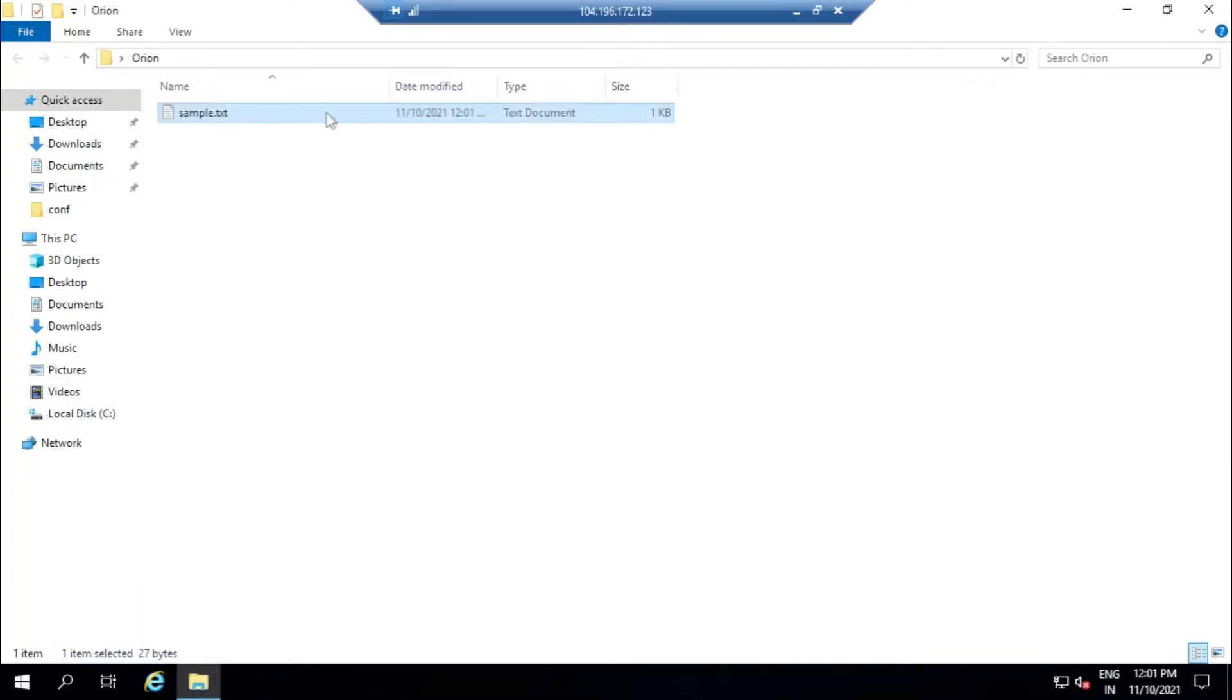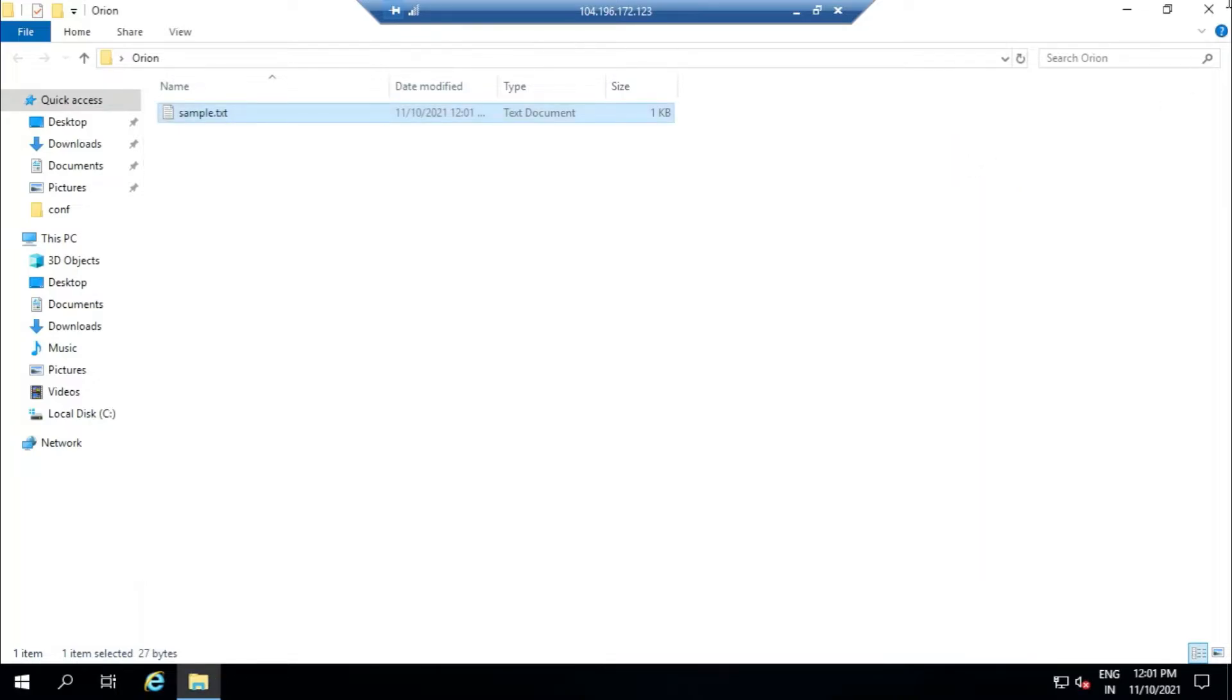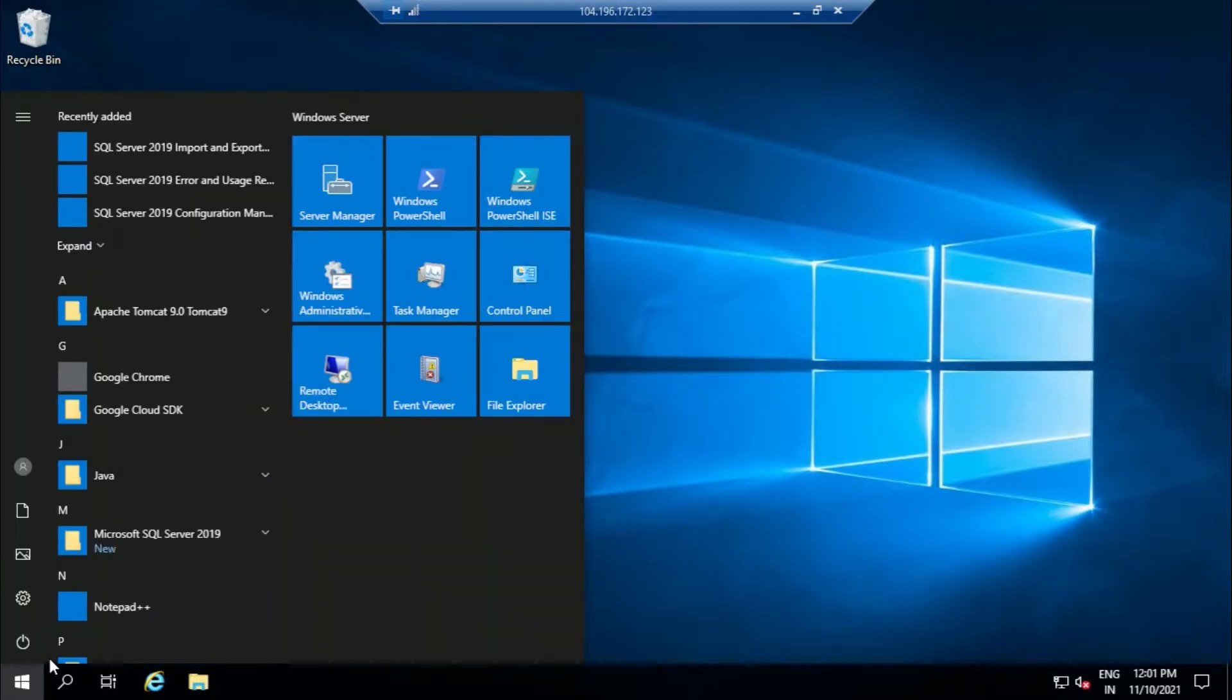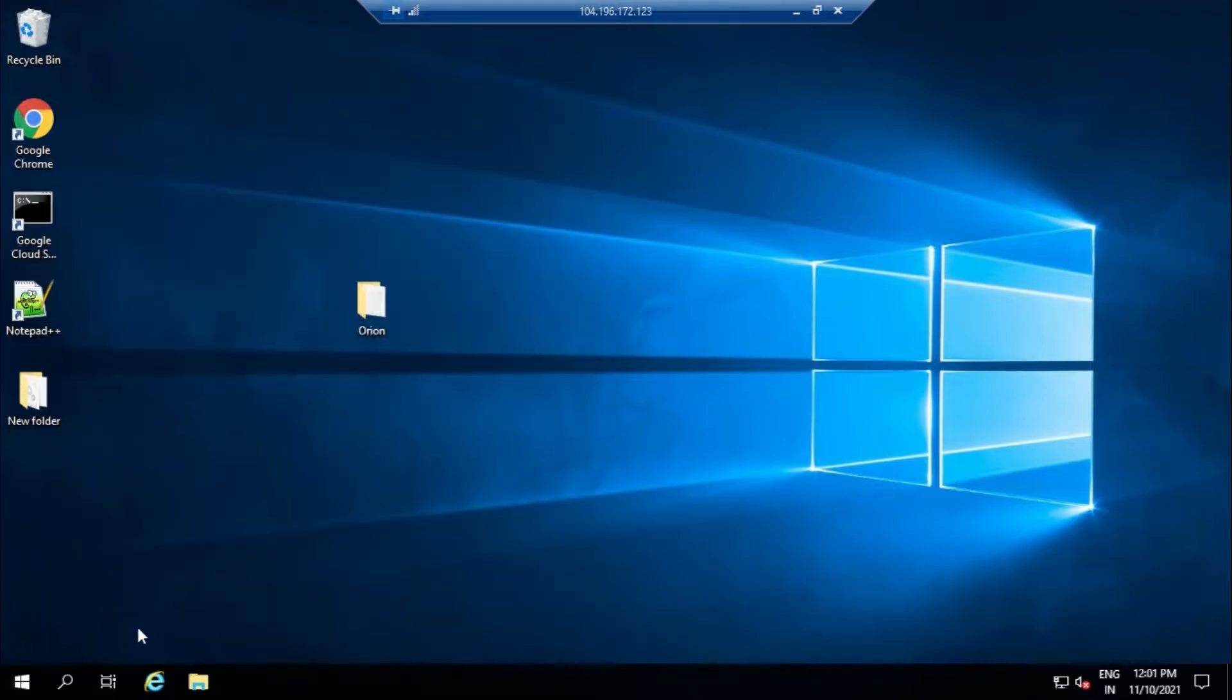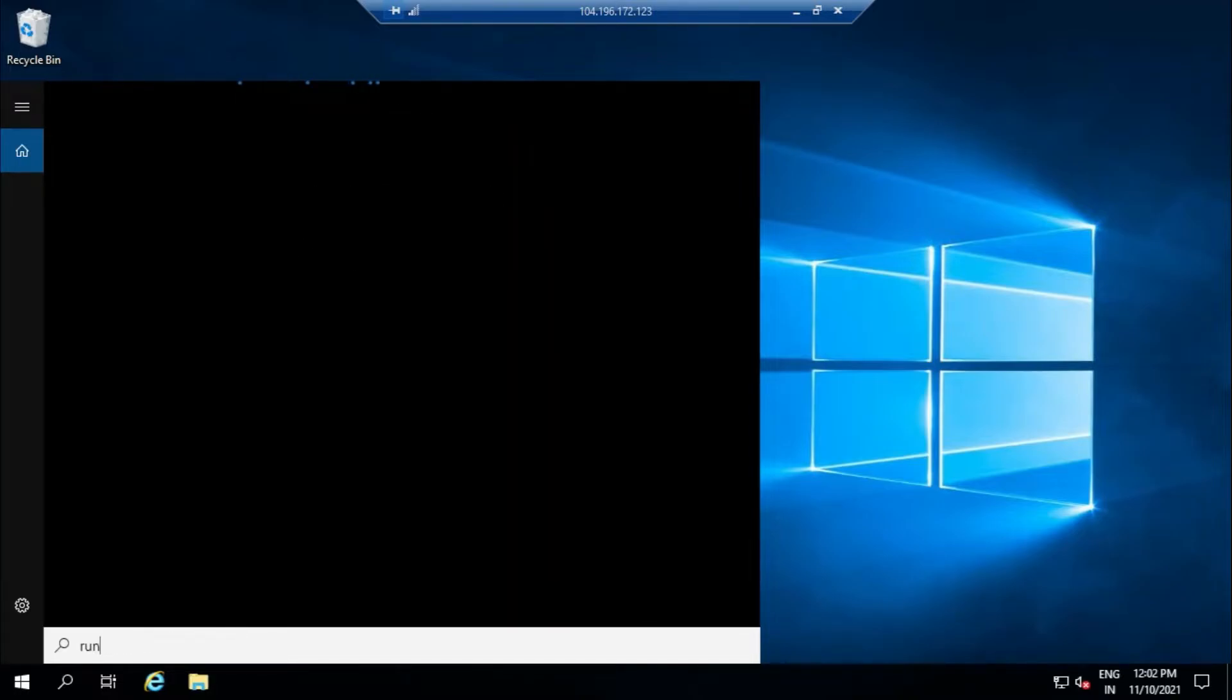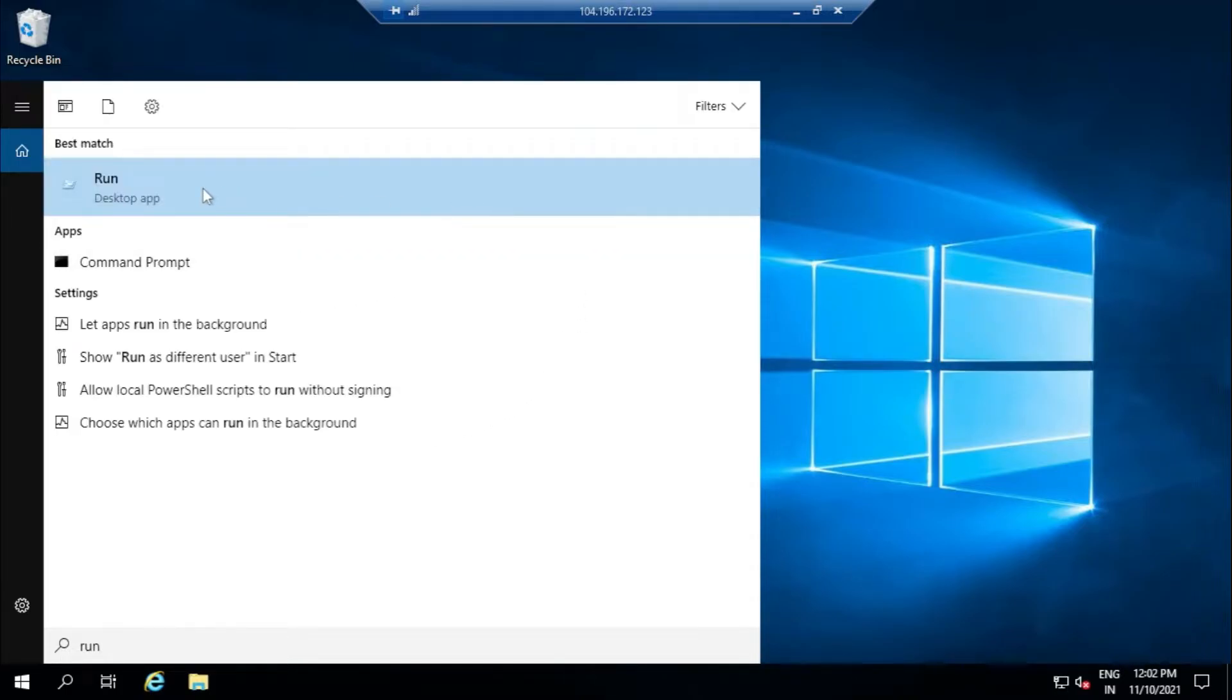Now let's just go back. Just go to Run. Type 'run' in the search. Okay, now it gets slowed out. Just match, yeah we have Run, double-click it.